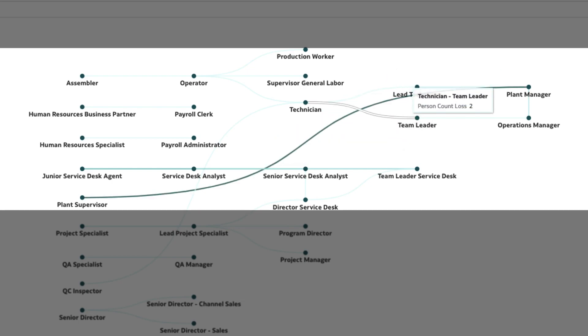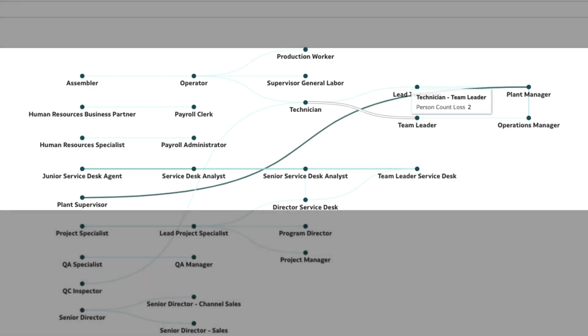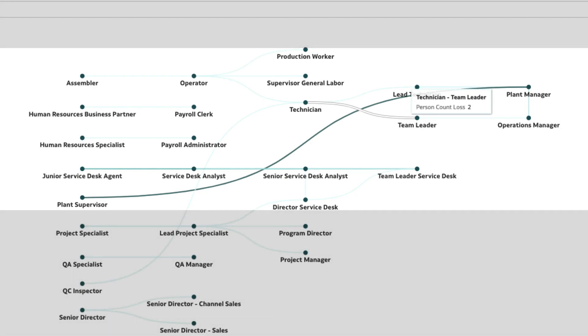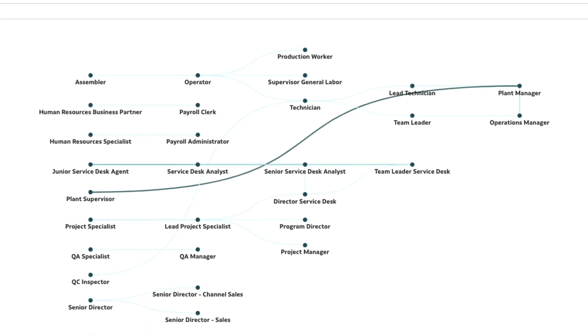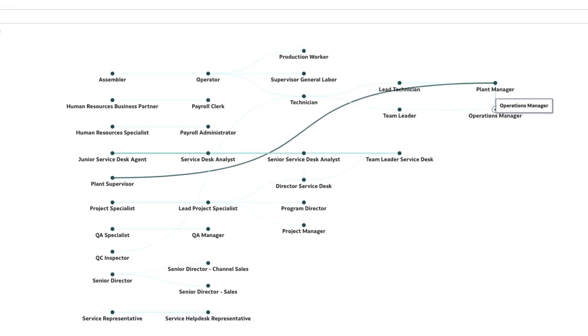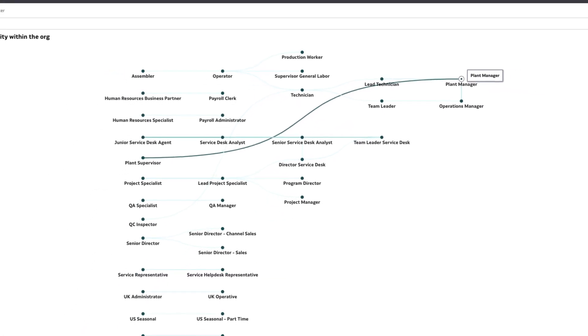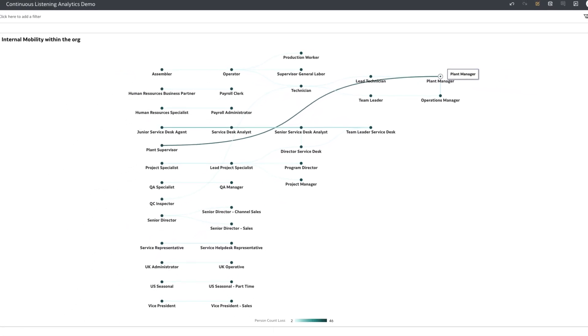We can deduce that with the lack of management opportunities, the plant supervisors are expressing dissatisfaction through the employee experience surveys and are leaving the organization for career advancement and possibly better training.